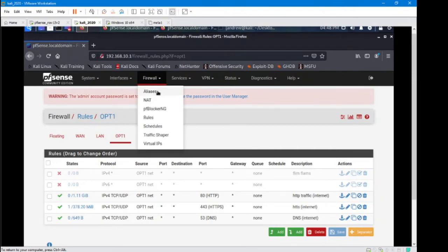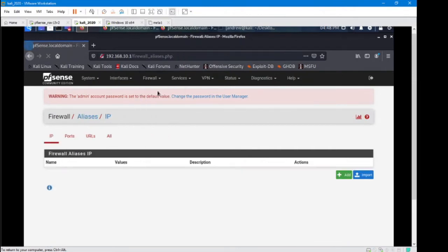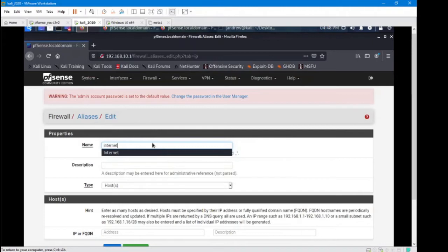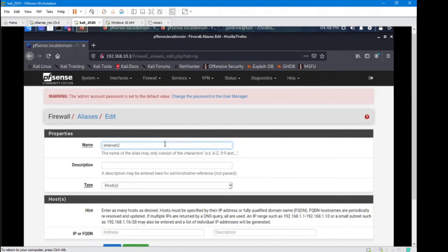Firewall, aliases. I'm going to make an alias. Add. I'm going to give it a logical name. I'm giving it the name 2 just so I can differentiate between a rule that I already have. Always give your aliases a description.